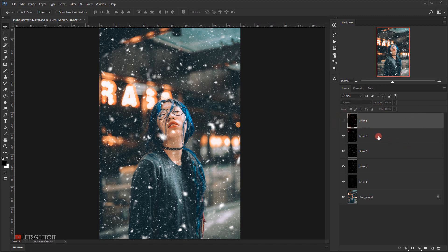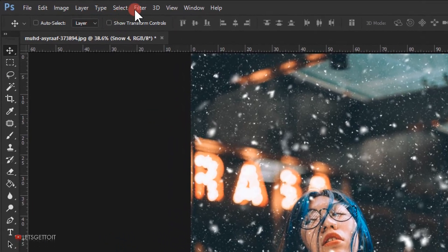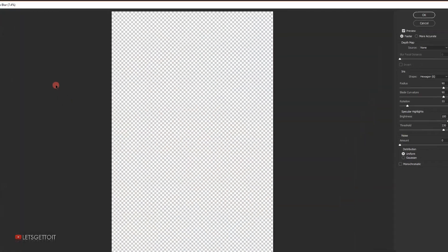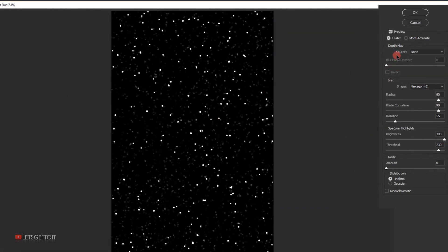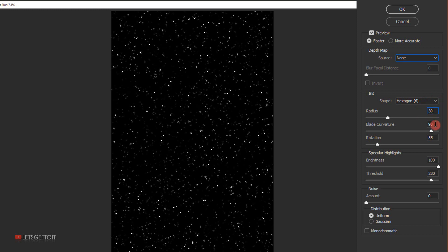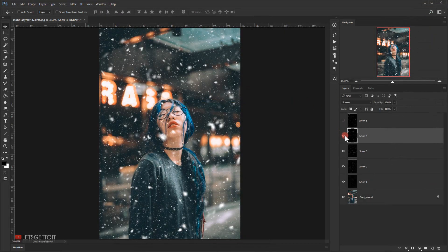I'll go back to the Snow Four layer, then go to Filter > Blur > Lens Blur. I'll make sure the Depth Map is set to None, the Shape is set to Hexagon, and set the Radius to 30, Blade Curvature to 100, Rotation to 150, Brightness to 5, and Threshold to 255. I'll keep the noise Amount at zero with Uniform distribution, Monochromatic unchecked, then press OK.